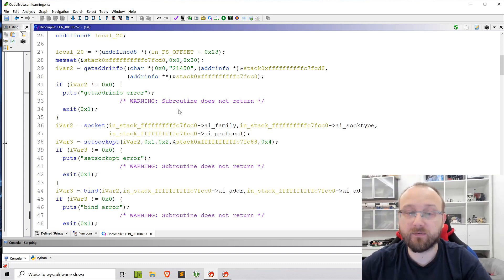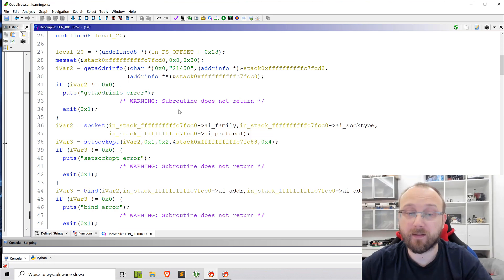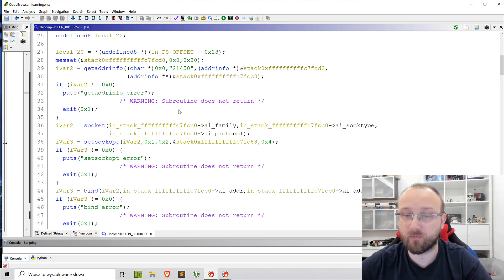But if we start looking into the code trying to analyze and trying to understand what actually it does and how to get the flag we can start seeing some problems with the code.